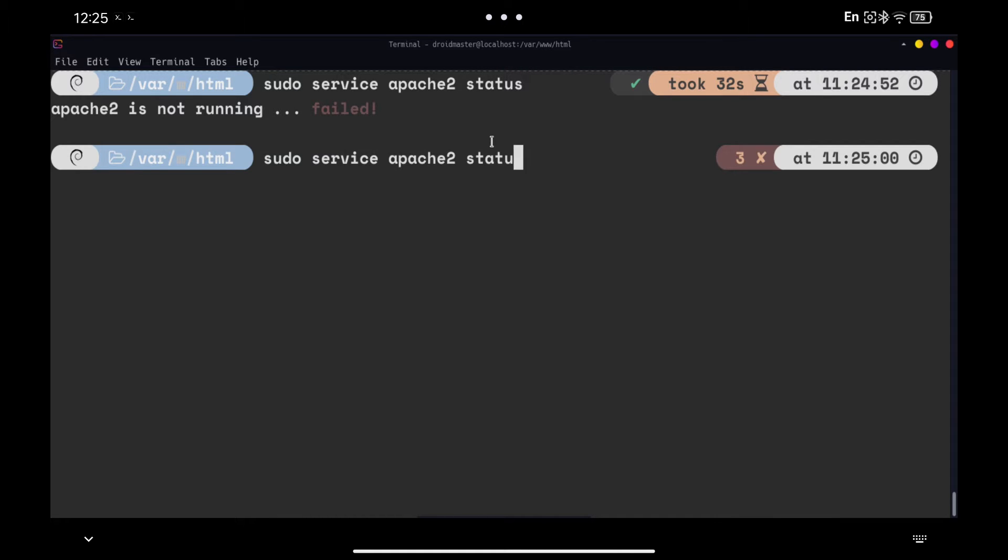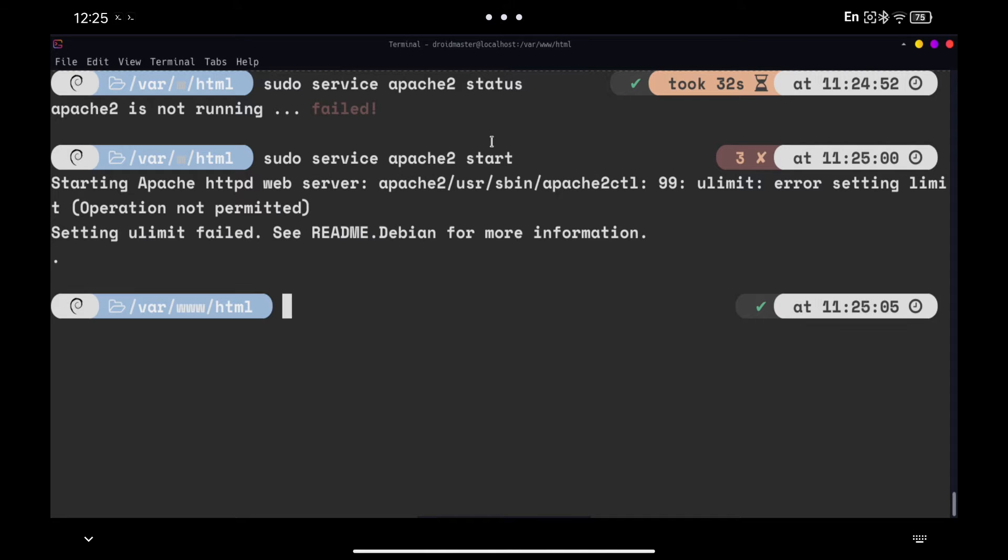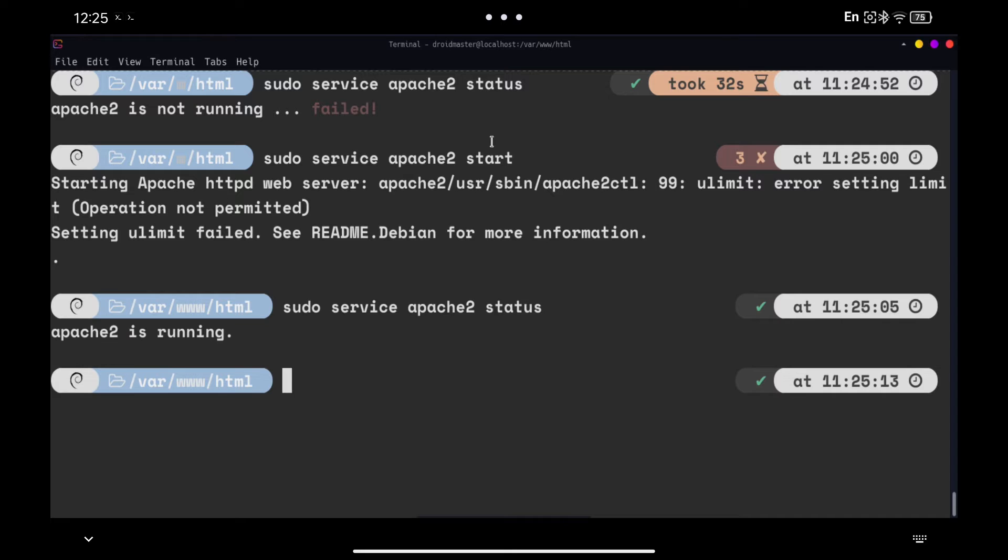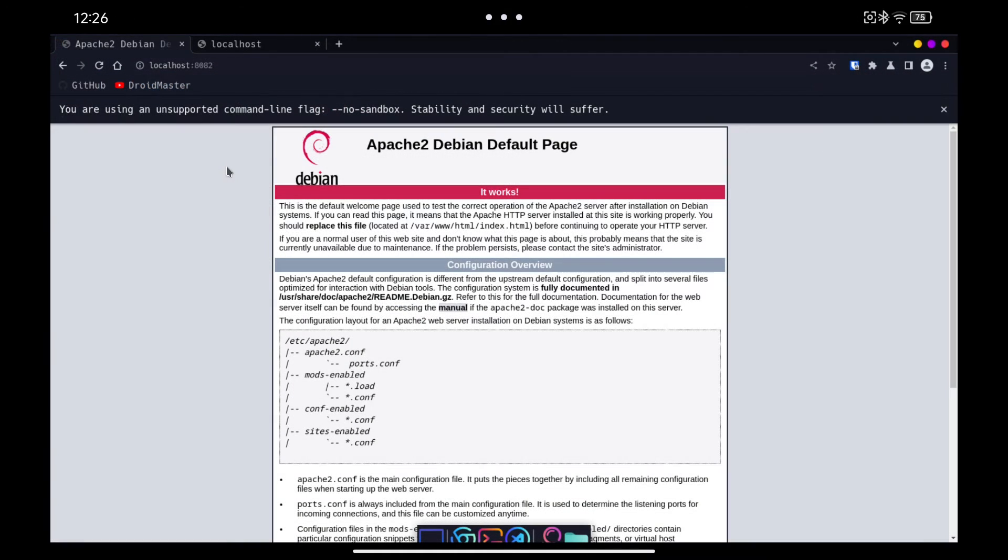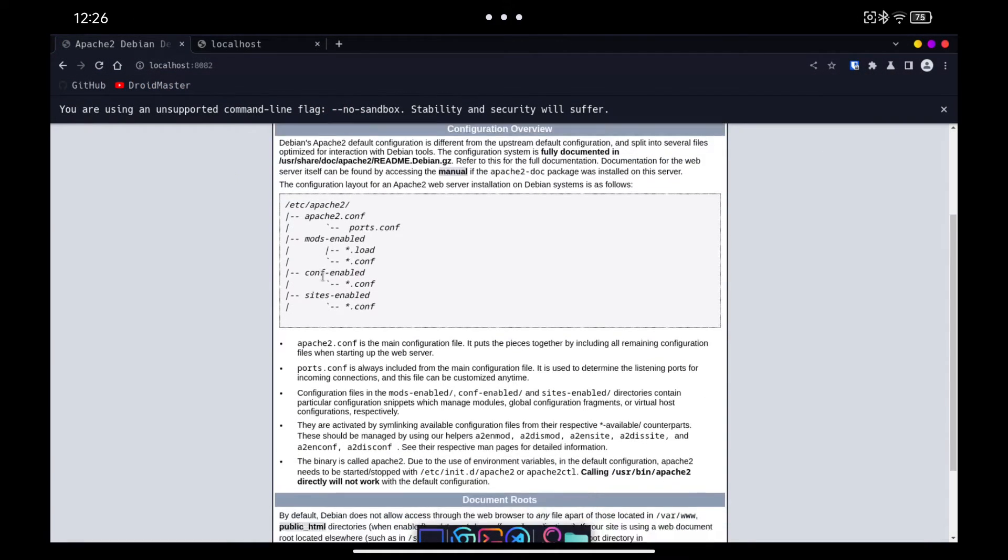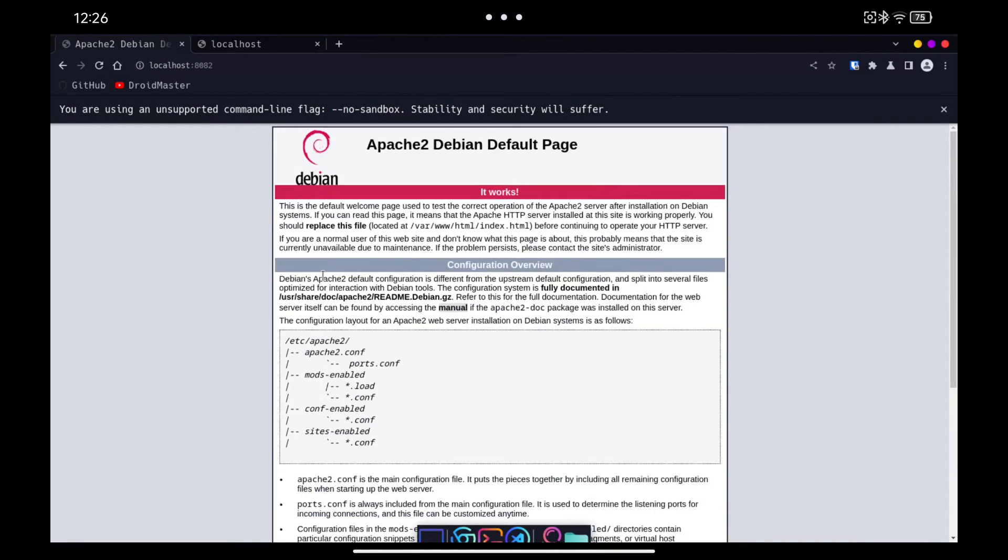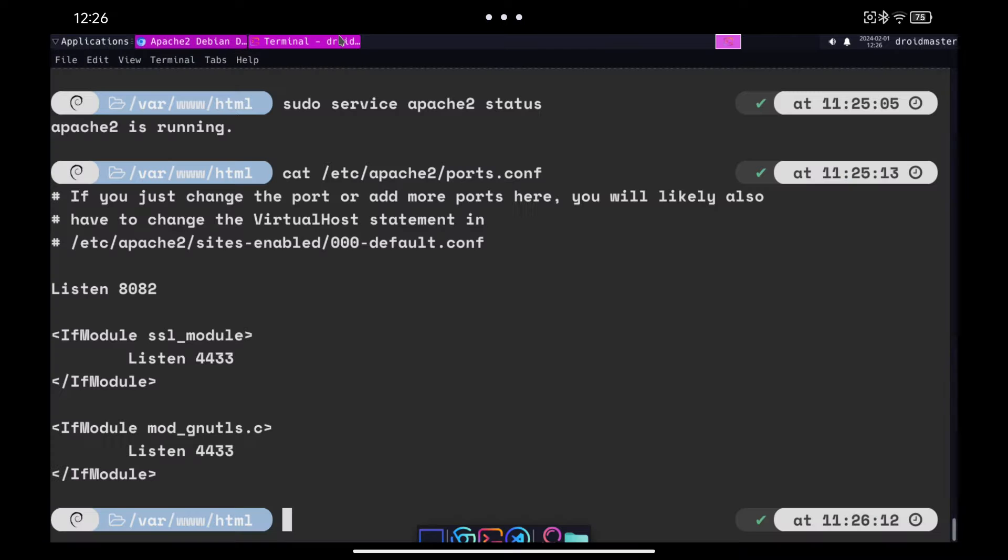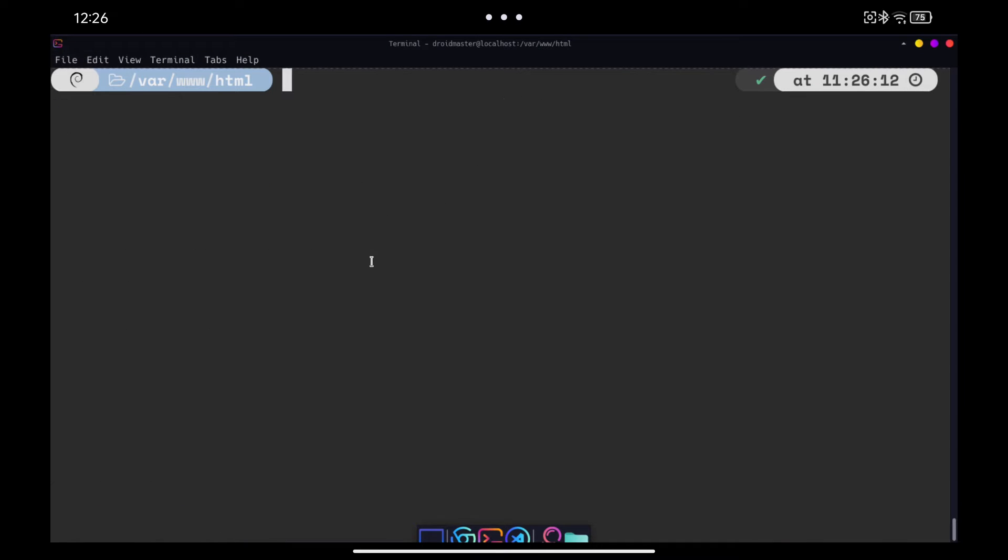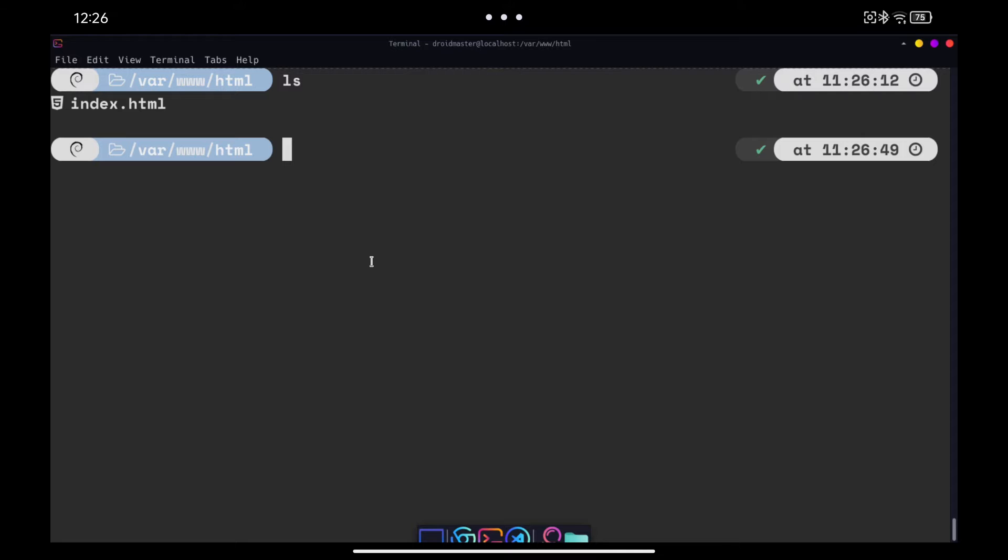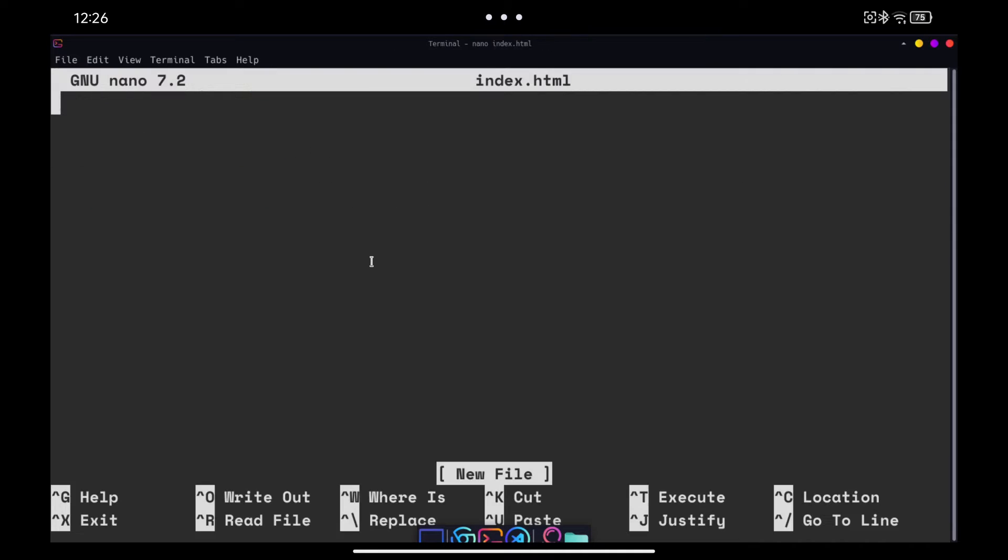We can check the status of the service with the commands you are seeing. Now we only have to go to the web browser to the address localhost with the port that we have specified in the configuration file previously. If you want to show simple HTML, you can modify the index.html file with whatever you want. As you can see, if we change it the changes will be shown in the web server.